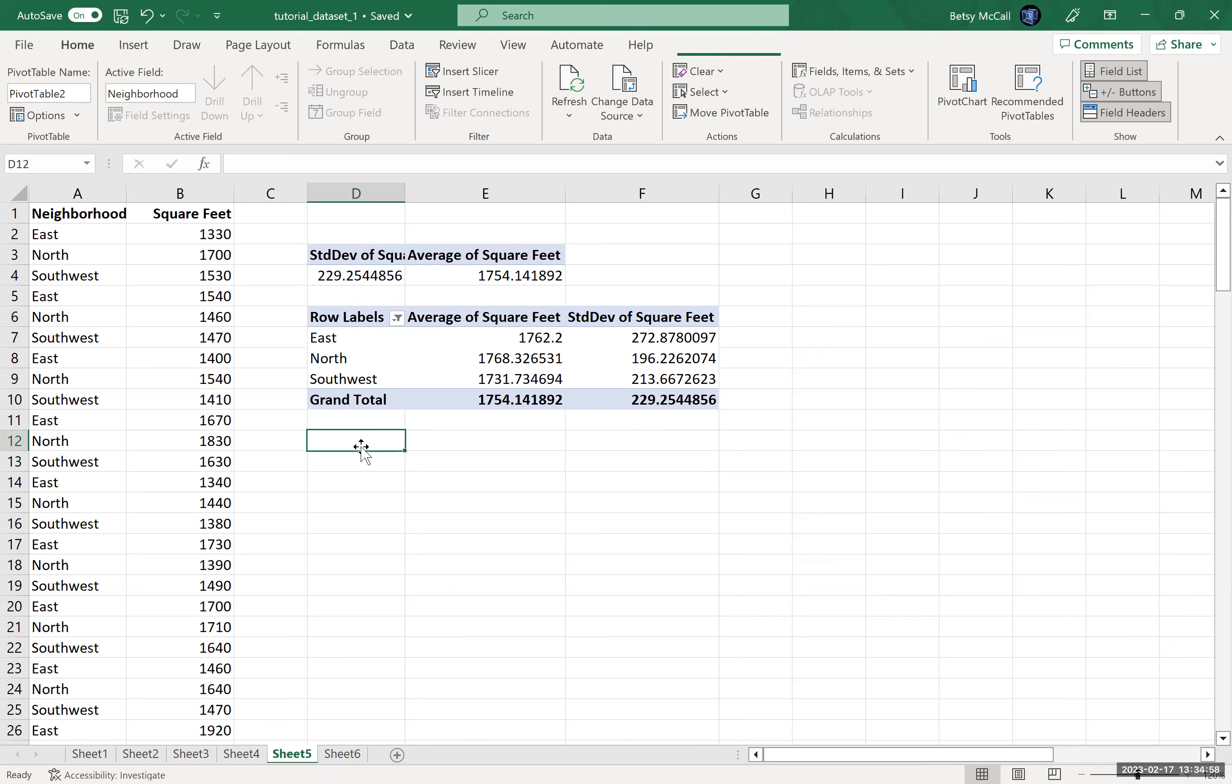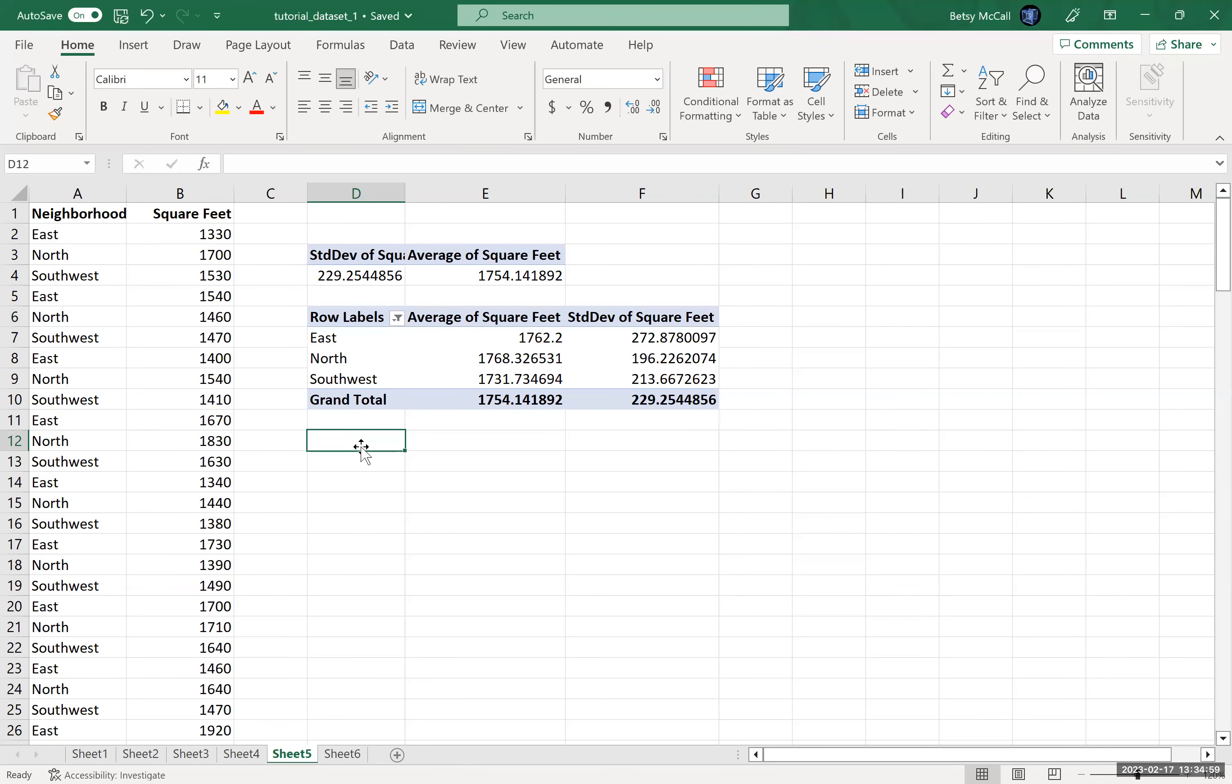But if you need more advanced descriptive statistics, like the medians or the quartiles, you can't do it in the pivot table.